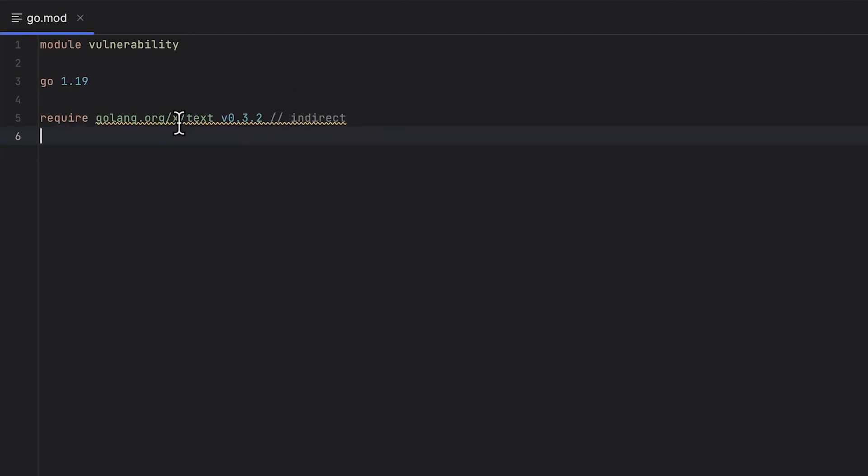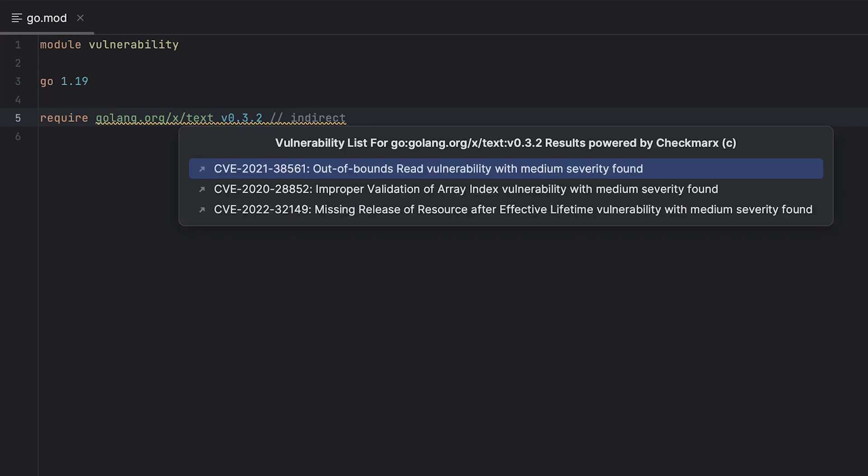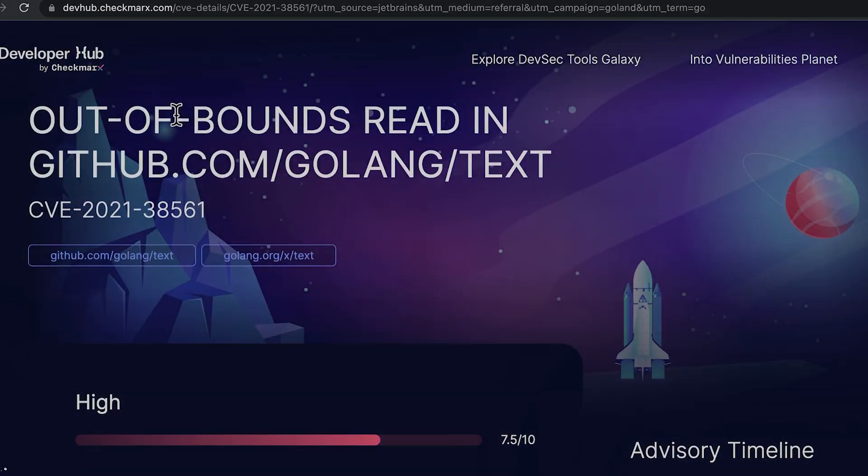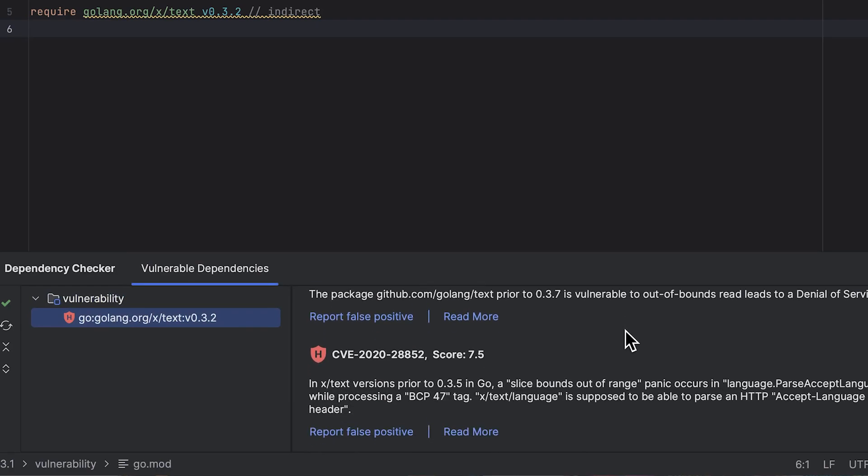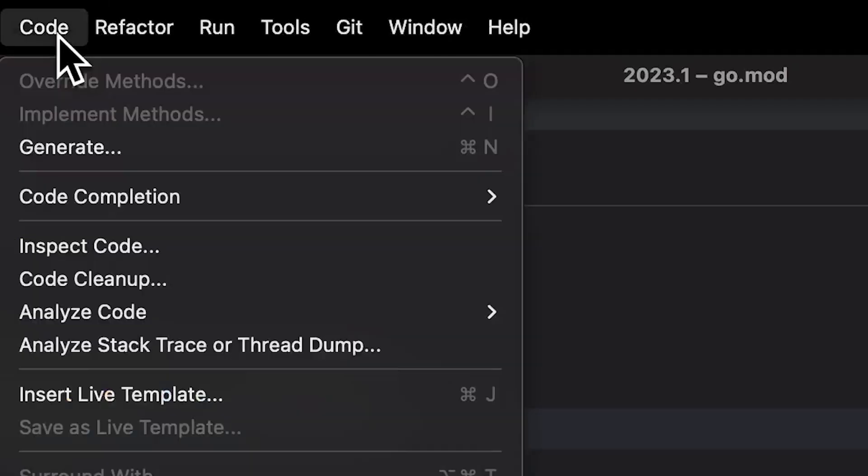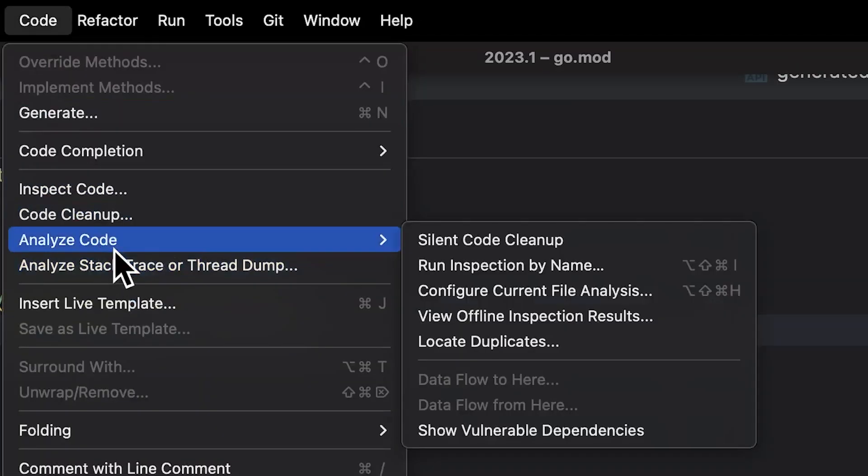You can view in-depth descriptions of these vulnerabilities by either hovering over the warning, going directly to the linked page, or using the new Dependency Checker tool. You can view this tool by going to Code, Analyze Code,